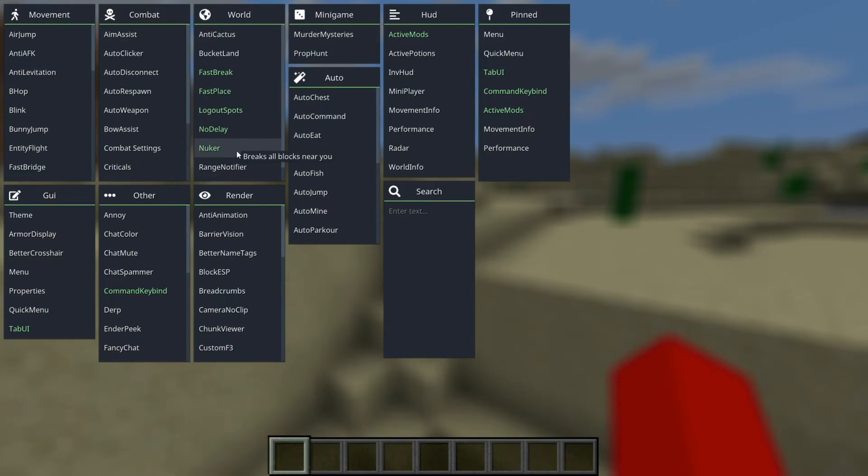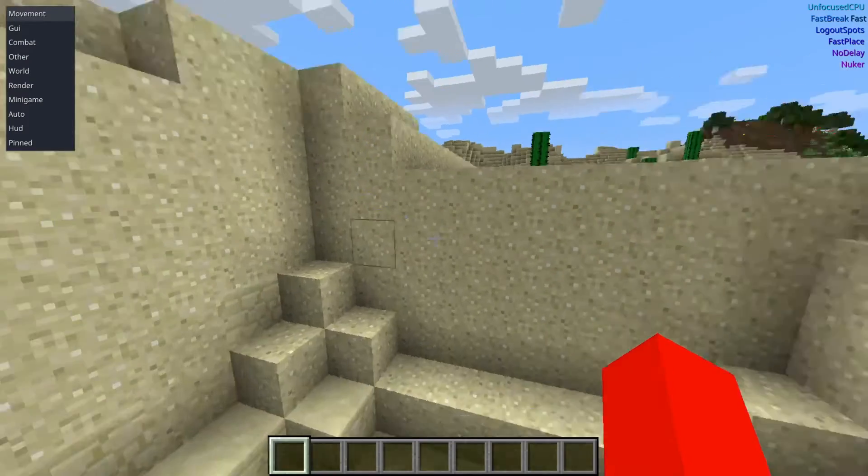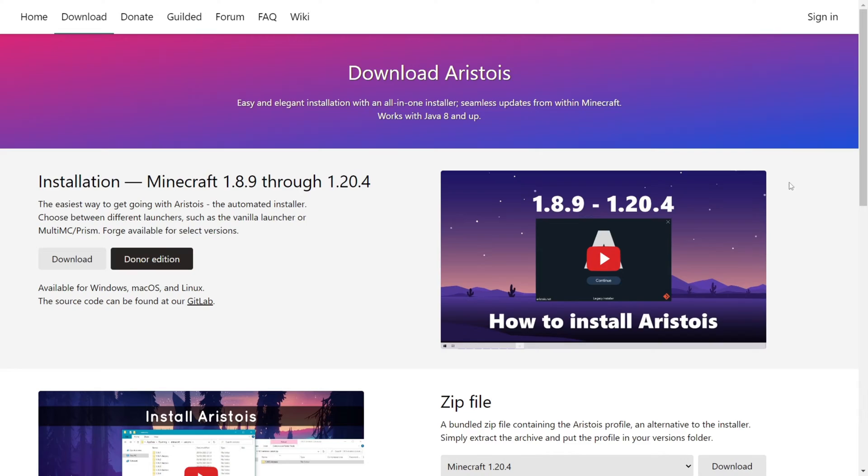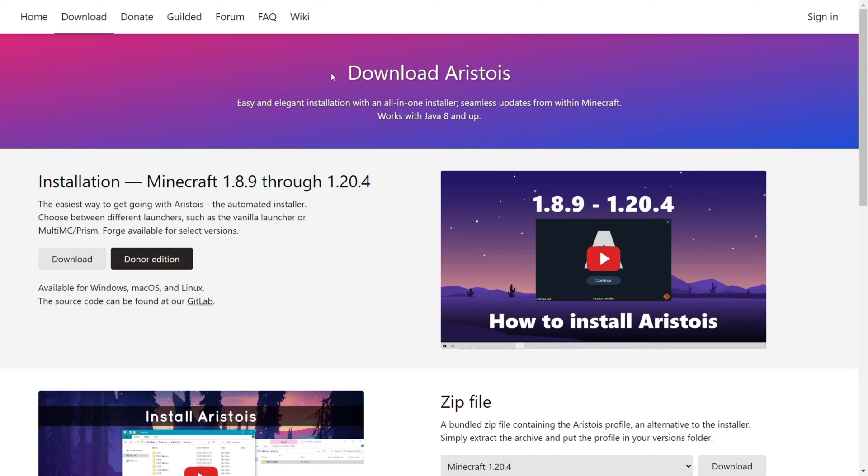I'm showing you how to use Aristois for 1.8.9. To download Aristois for 1.8.9, you can go over to their official website, aristois.net, which will also be linked down in the description, together with my Discord server, and I'd greatly appreciate it if you could join that.